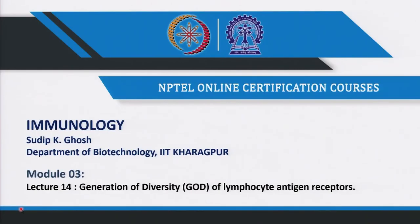Welcome to today's class. In the last class we were discussing about the generation of diversity, and we are going to continue again today. Hope you have already went through the book and more or less have the idea of what is going on. Like all other previous classes, I will just spend a minute on the previous slide that I ended up in the last class.